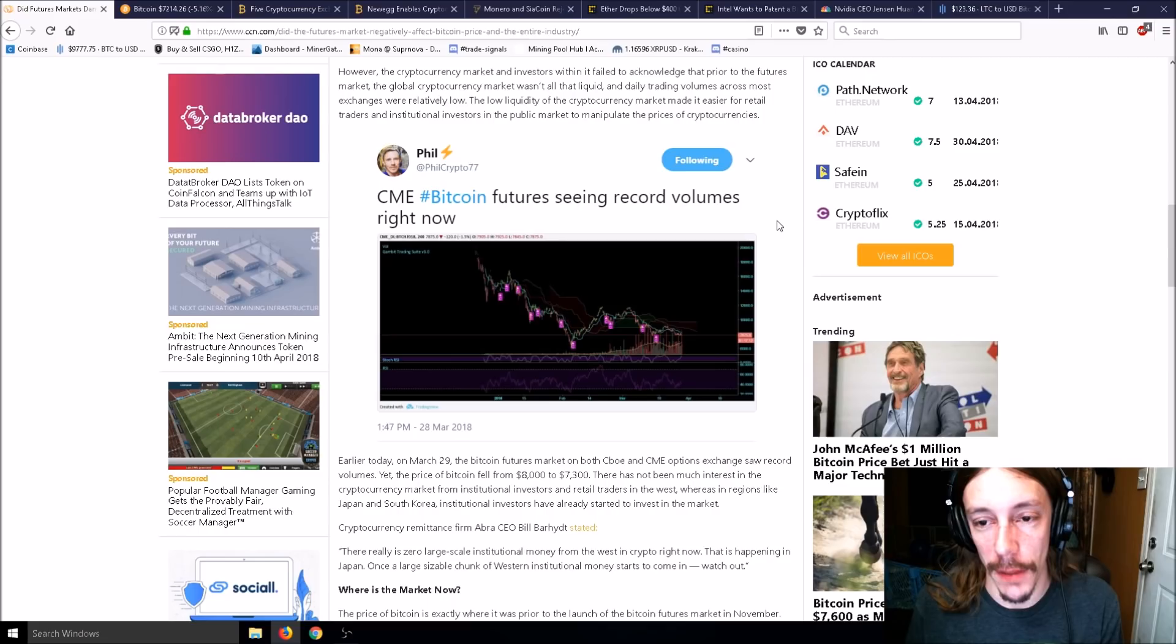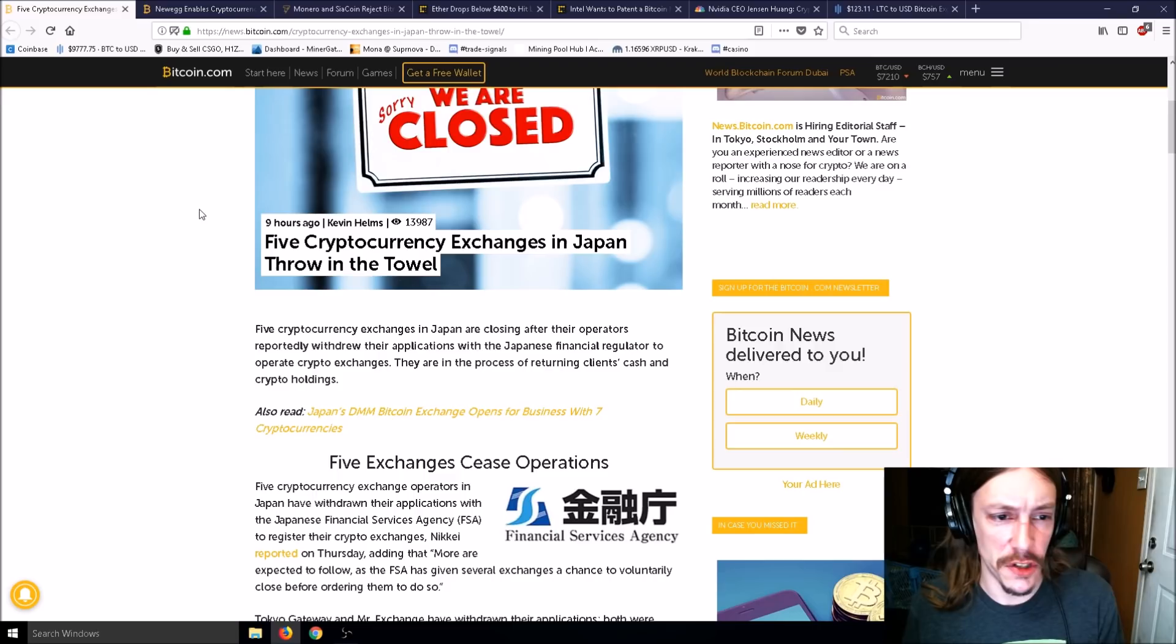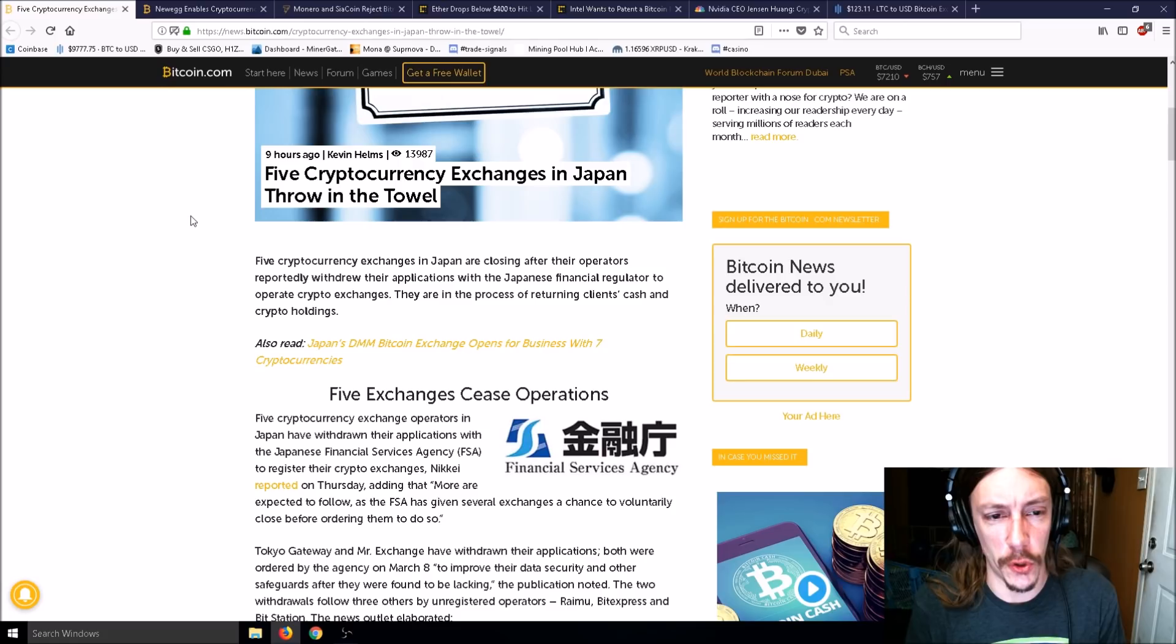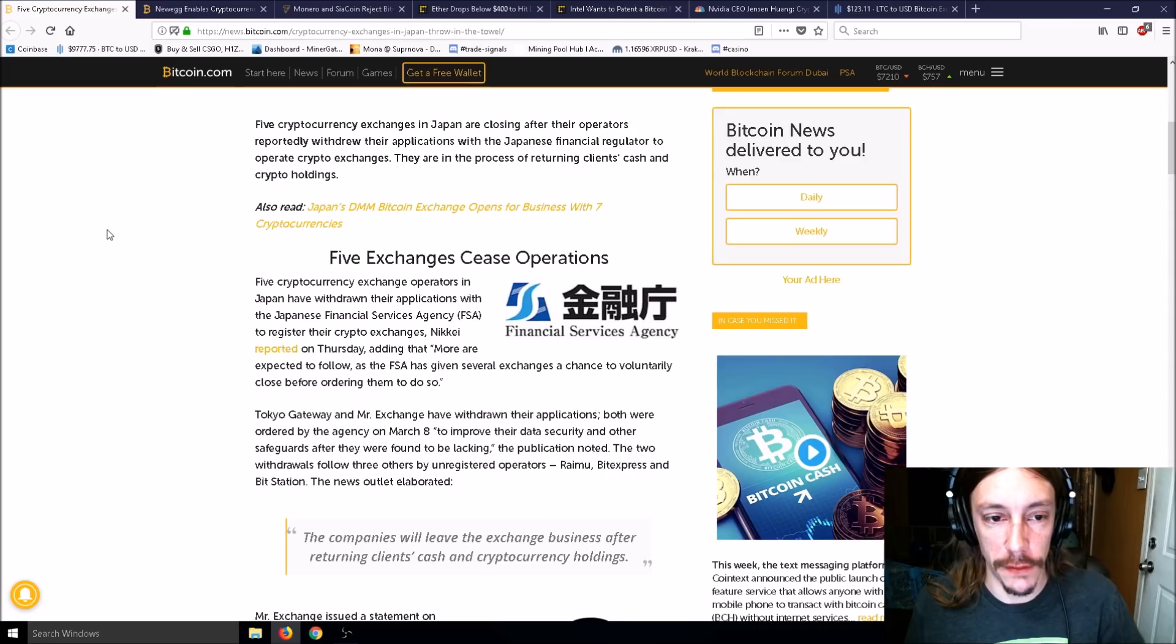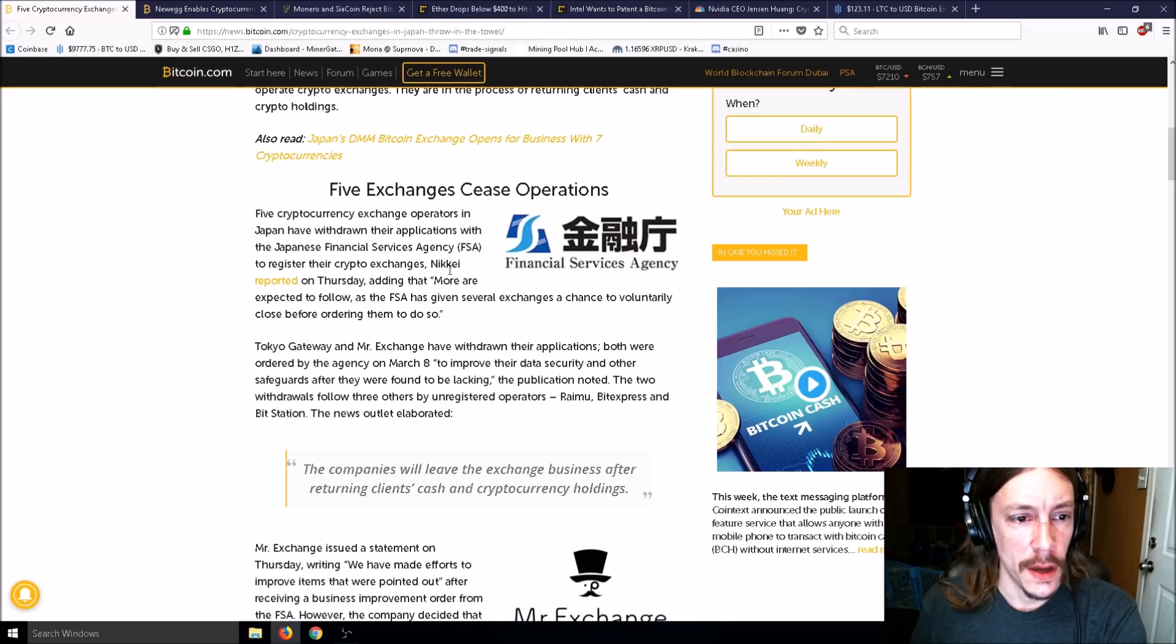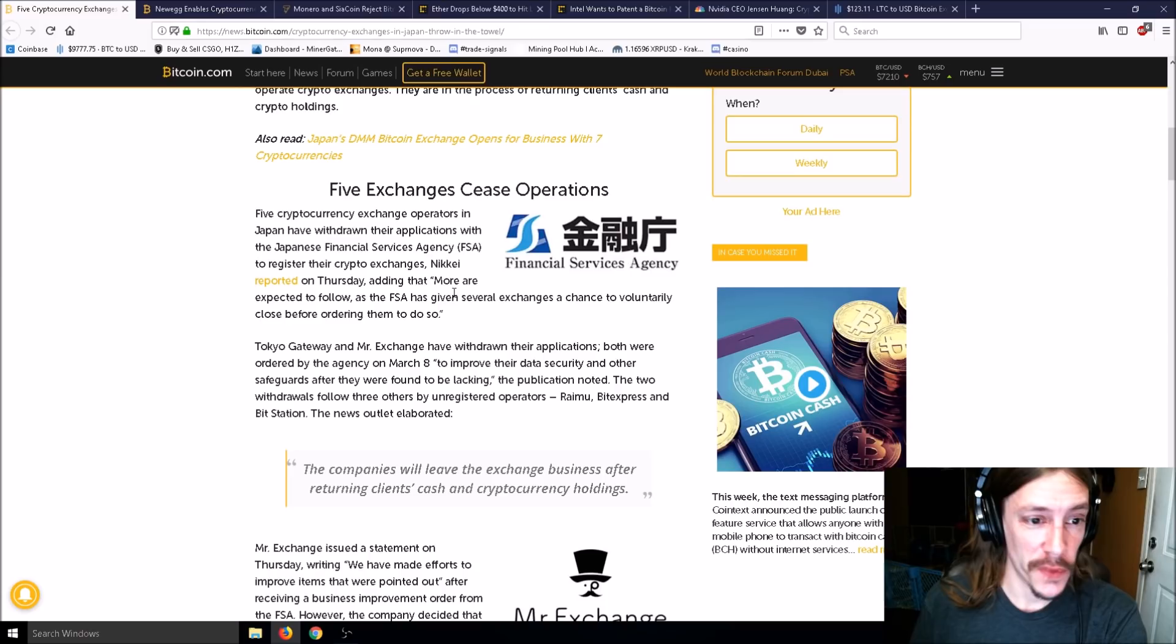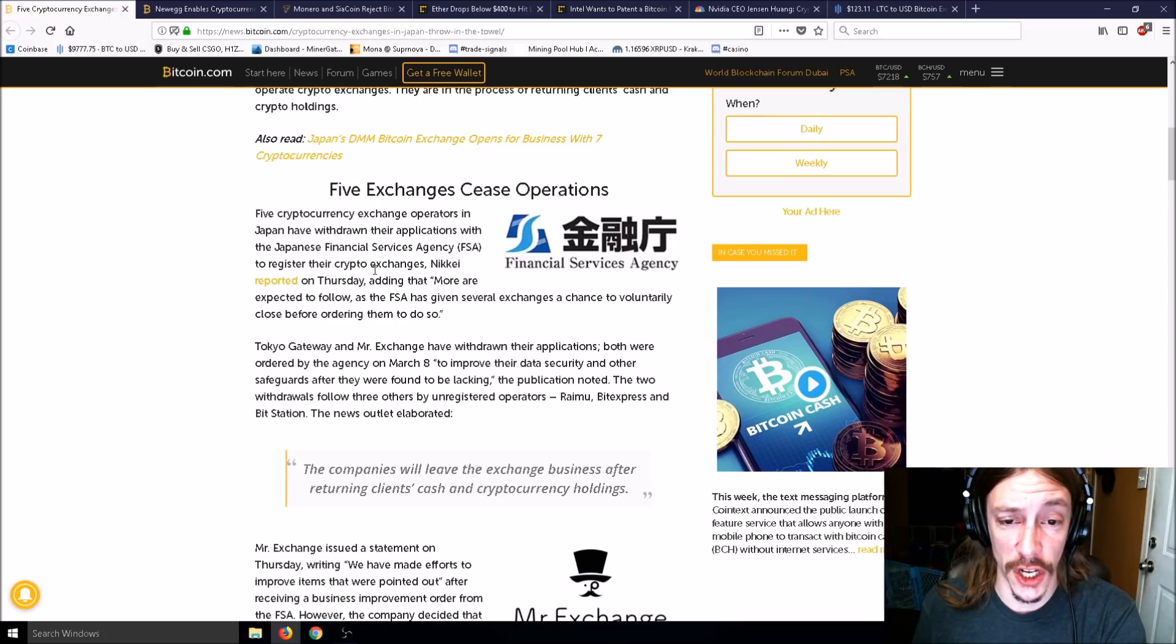Onto some news here: Five cryptocurrency exchanges in Japan throw in the towel. Five cryptocurrency exchanges in Japan are closing after their operators withdrew their applications with the Japanese Financial Services Agency to operate crypto exchanges.